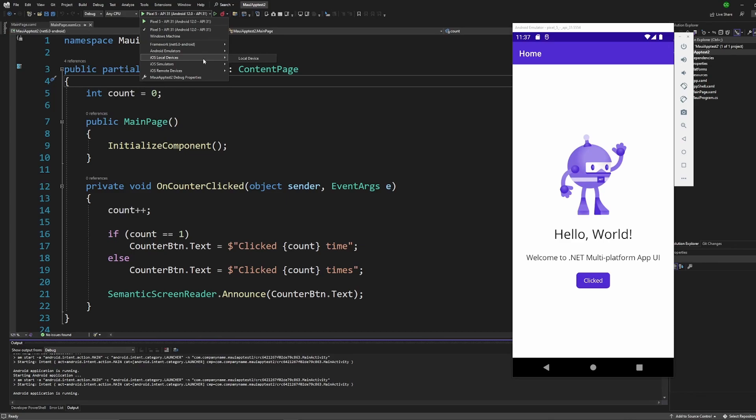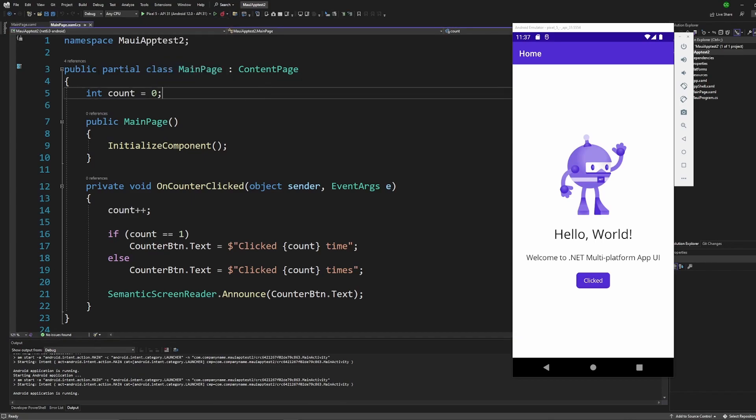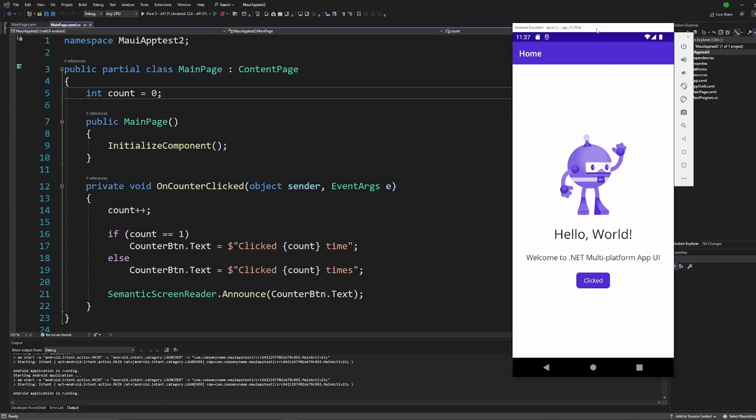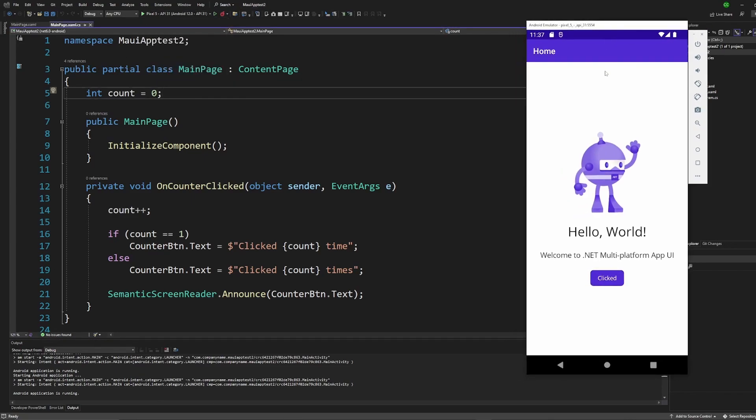So that pretty much wraps up what we're going to look at today. This is just kind of getting you in there so you can get your hello world running and you can start building your MAUI apps. In the next video in the series I'm going to walk you through the default app, the actual code itself. We're going to discuss the app design principles that they're using and how OS specific changes work.